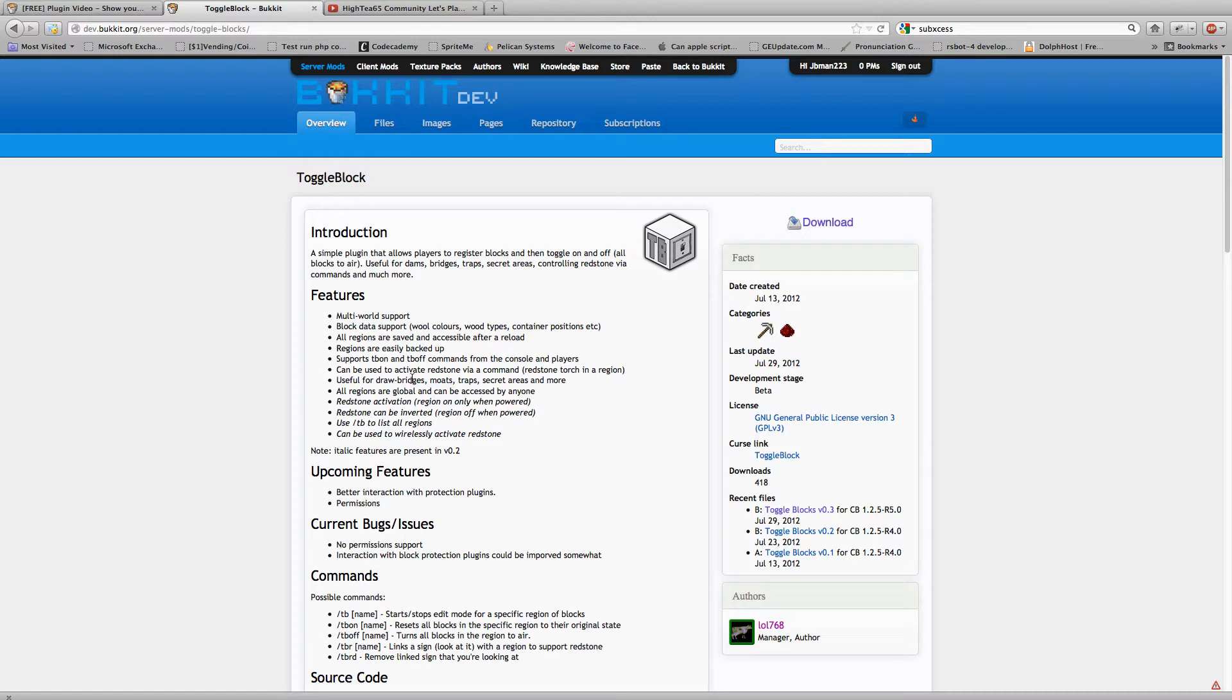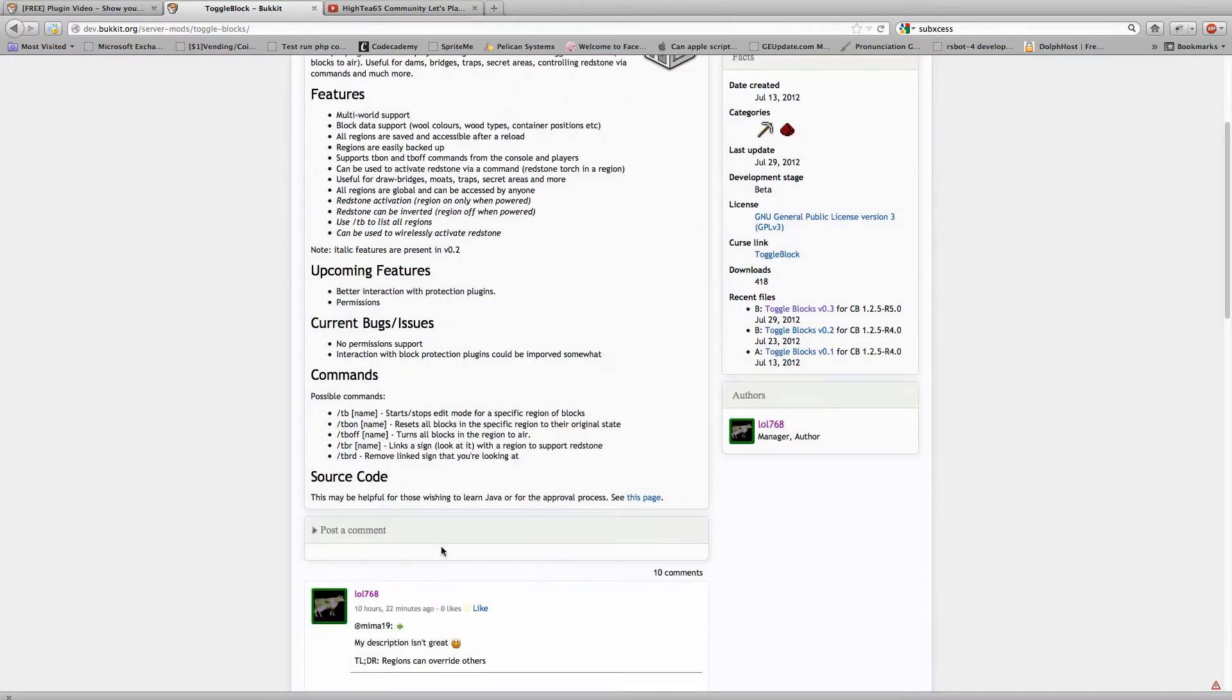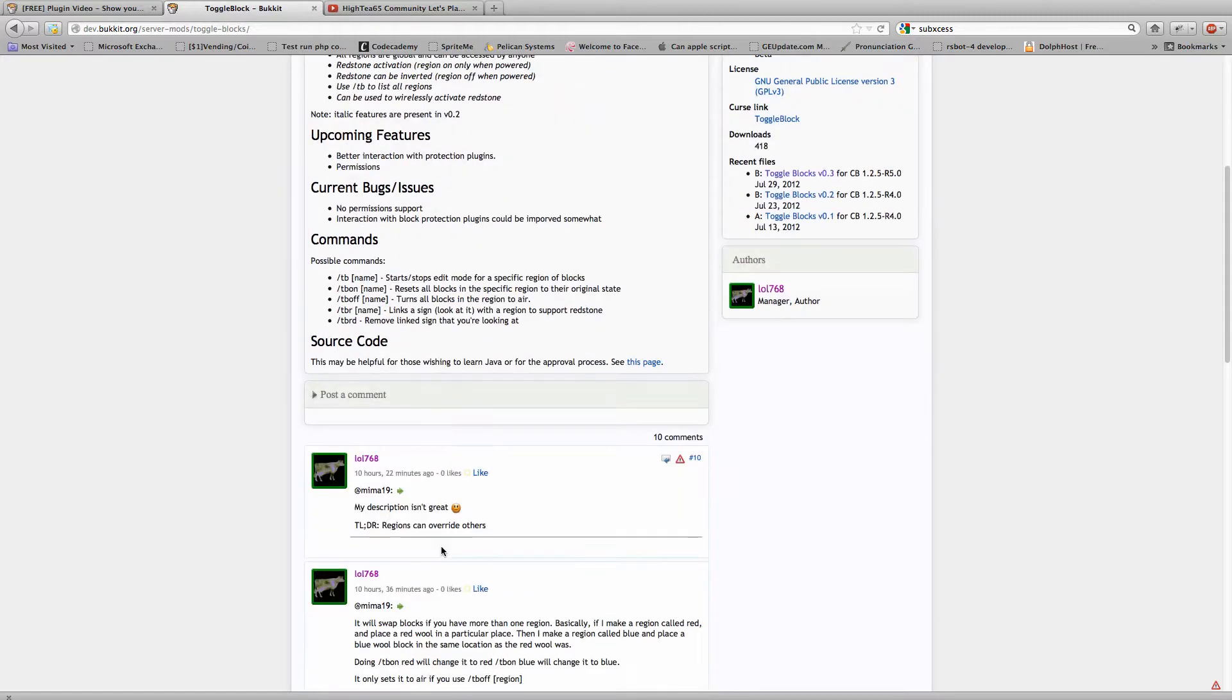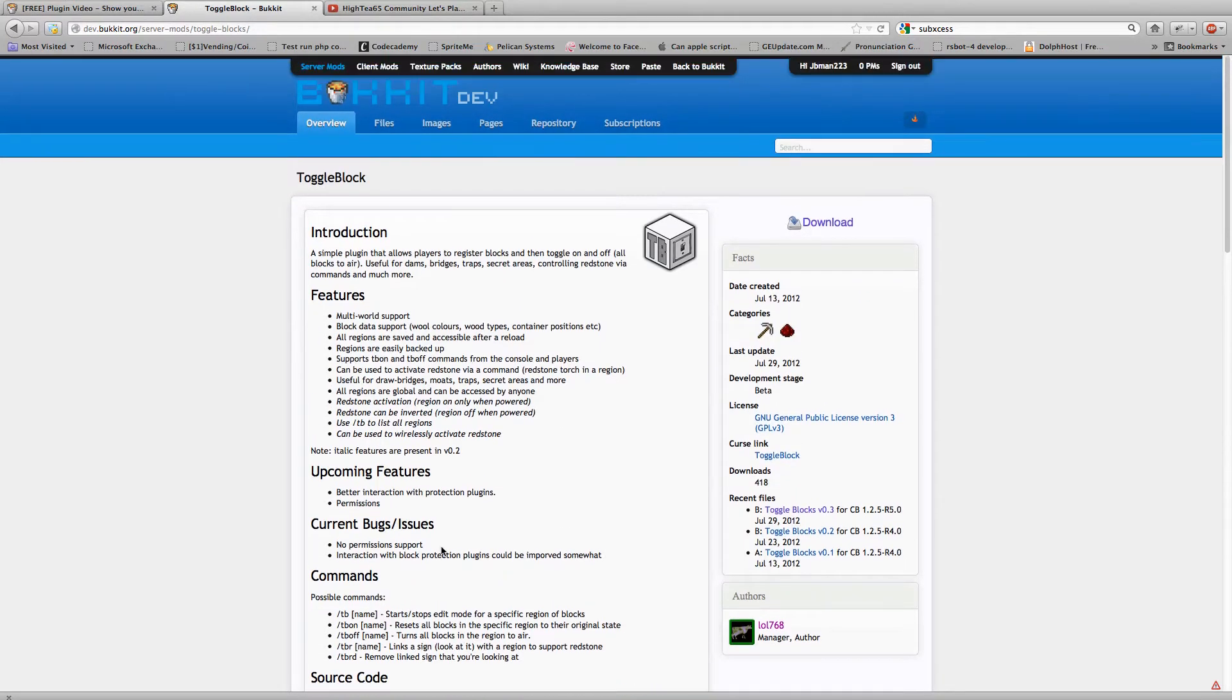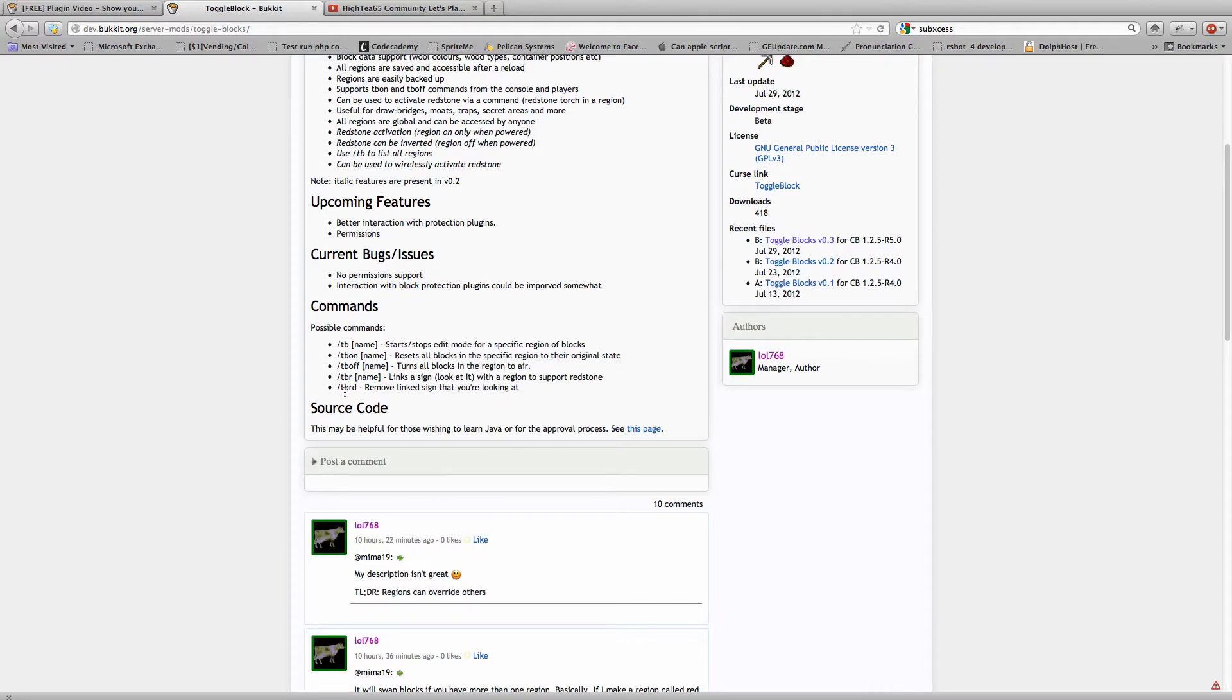And it's really cool for making adventure maps, drawbridges, secret doors. So it has these commands, and basically I will show you them in-game.